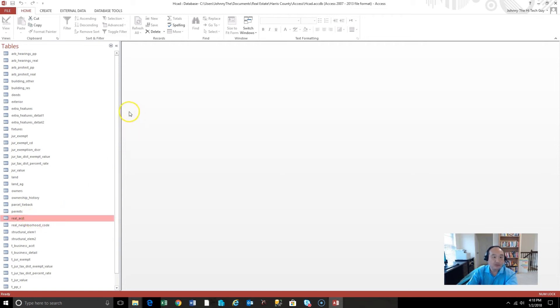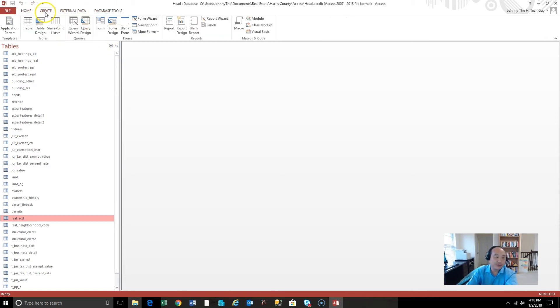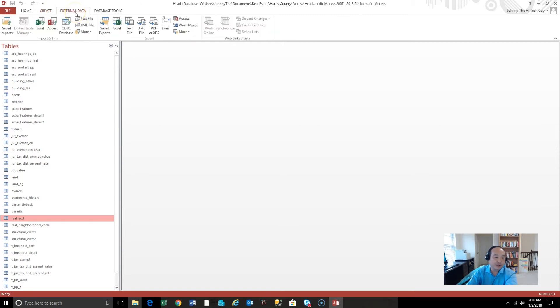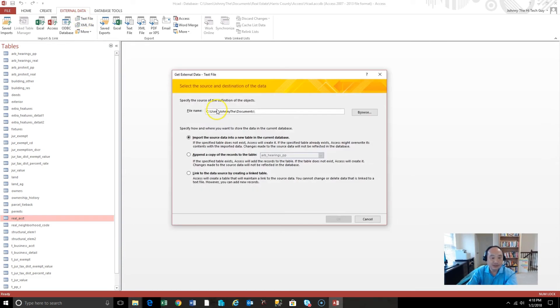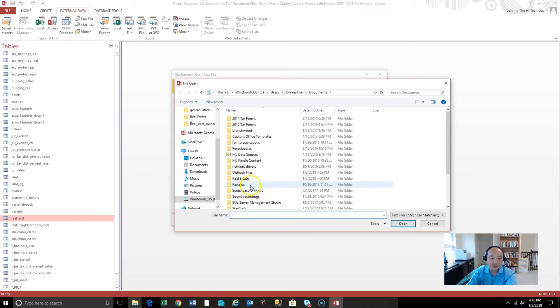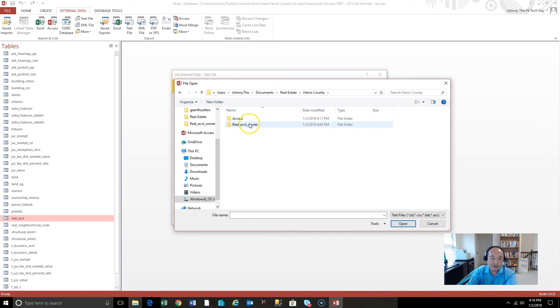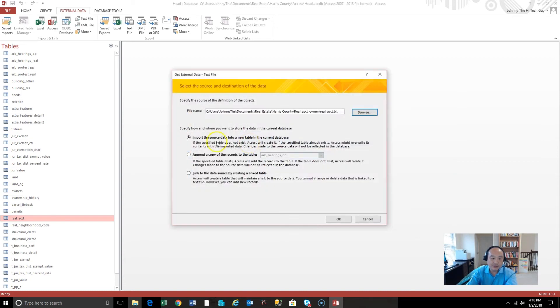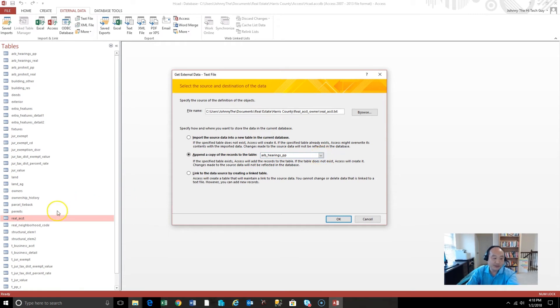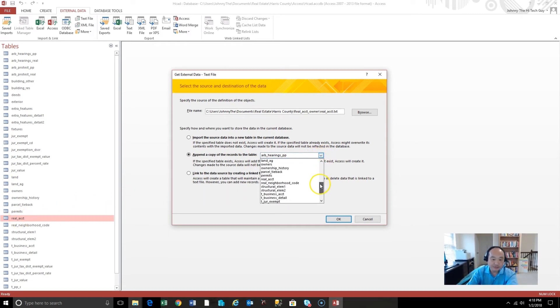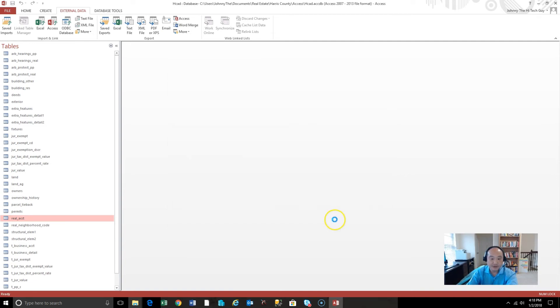Because we have determined that the real account has the owner information that we're looking for. So PQR, real account. This is the table in which we will be importing the data. So up here, there's some tabs up here. Home, create, external data. External data is the one that we're wanting to get, okay? We're wanting to get from that text file. So it says specify the source, okay? So wherever you saved it to. In my case, I saved it to Harris County, real account owner, and real account text.